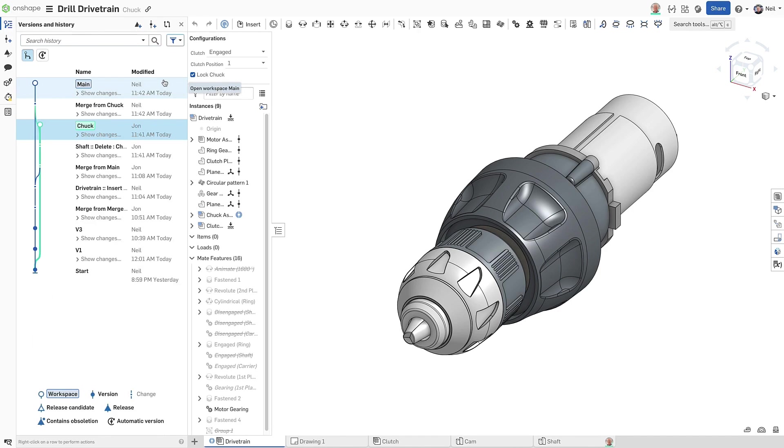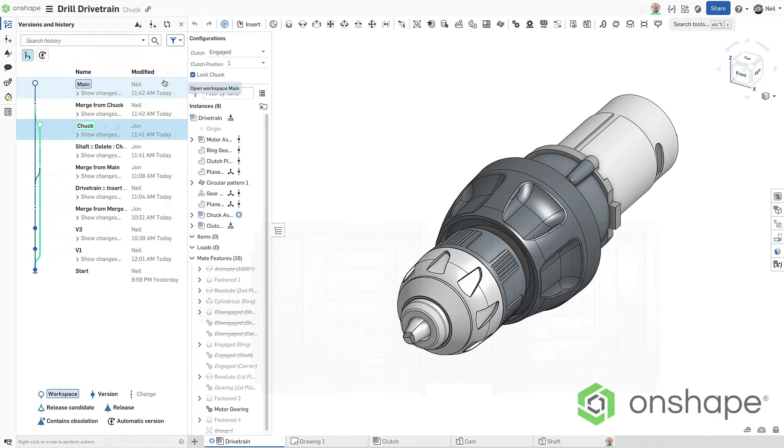In highly collaborative product design, real time updates and merge lines make the process much easier, only in Onshape.